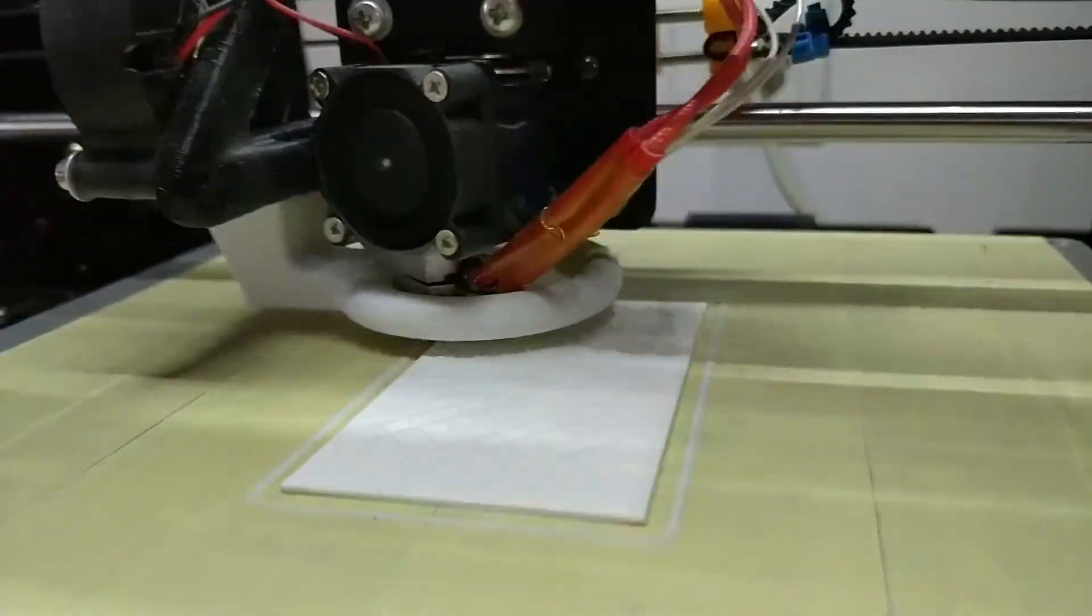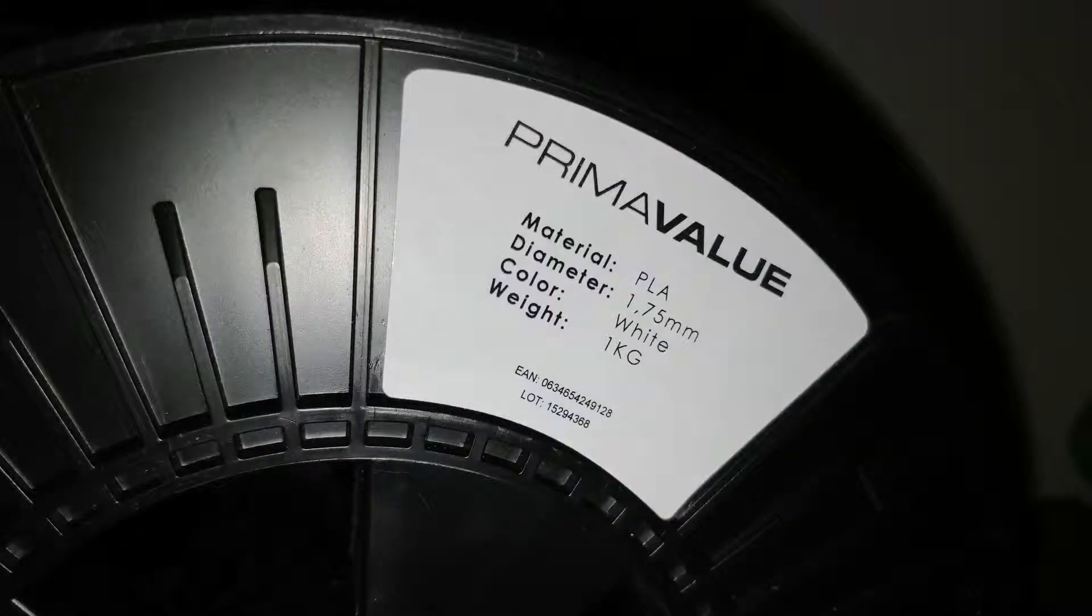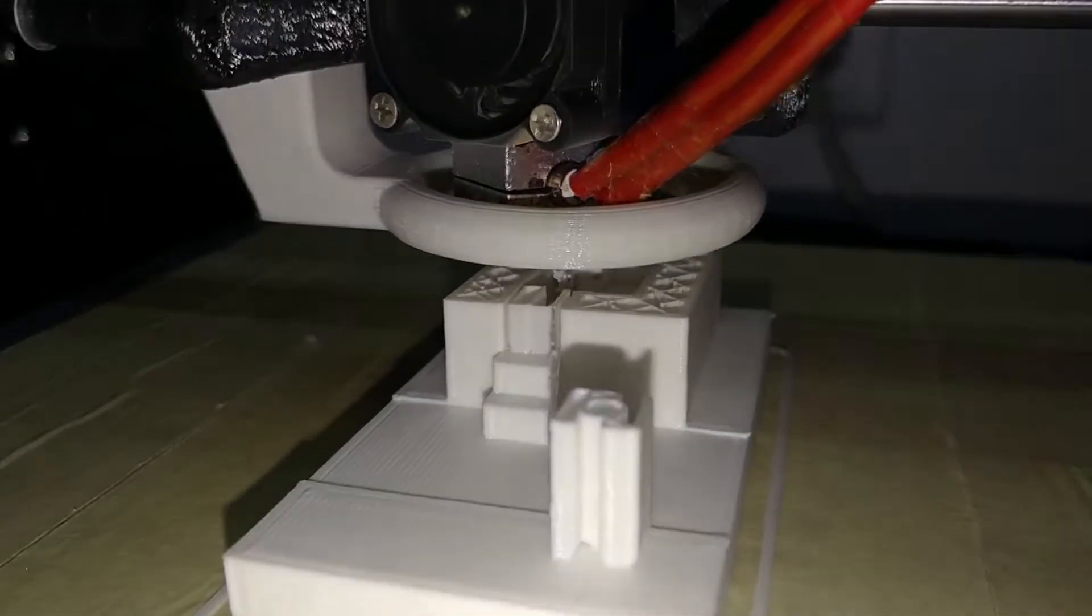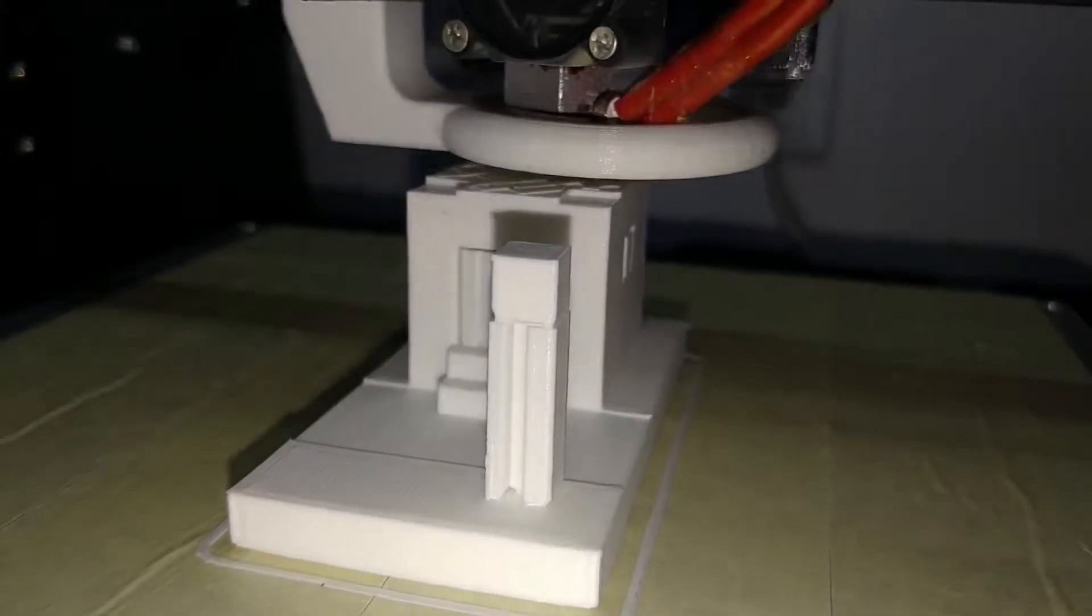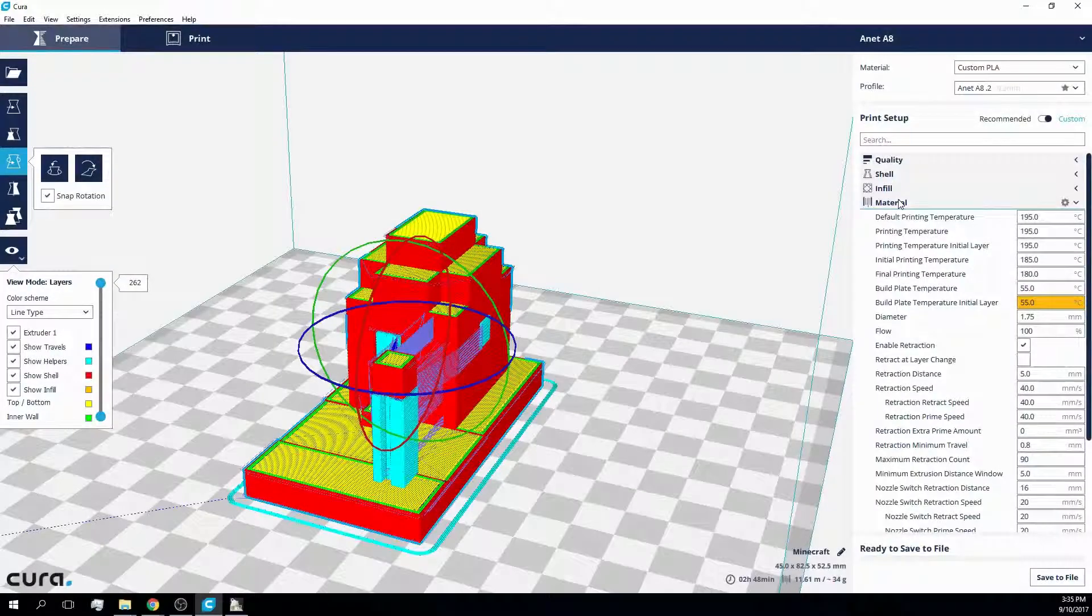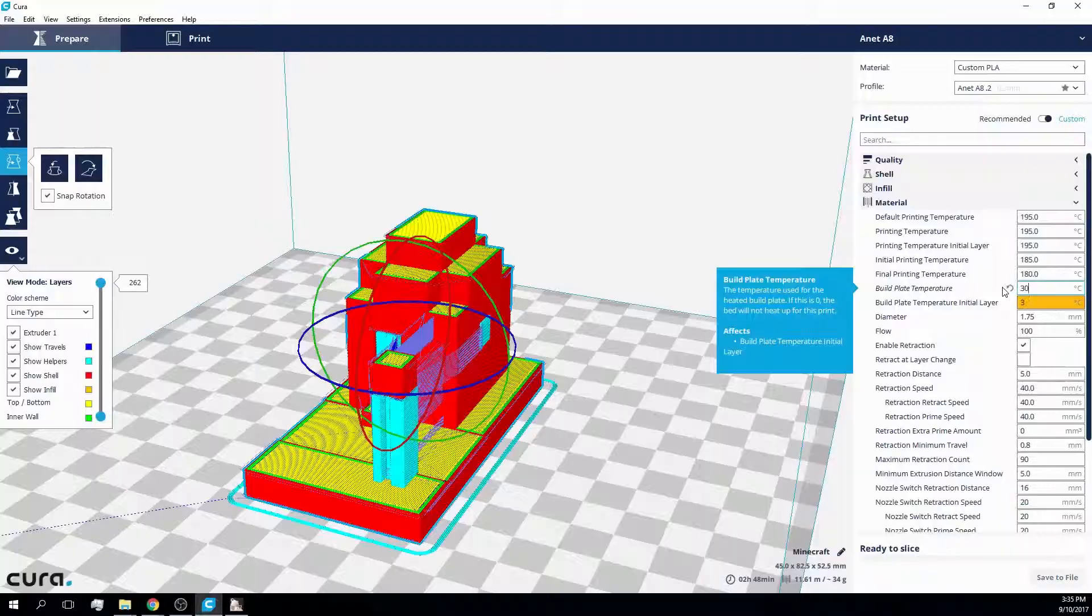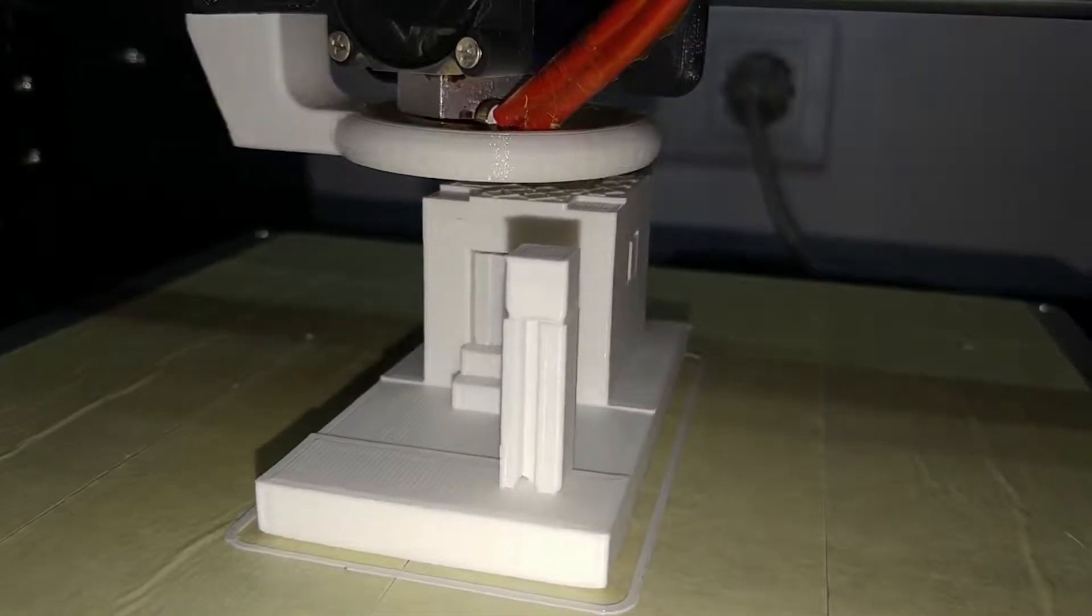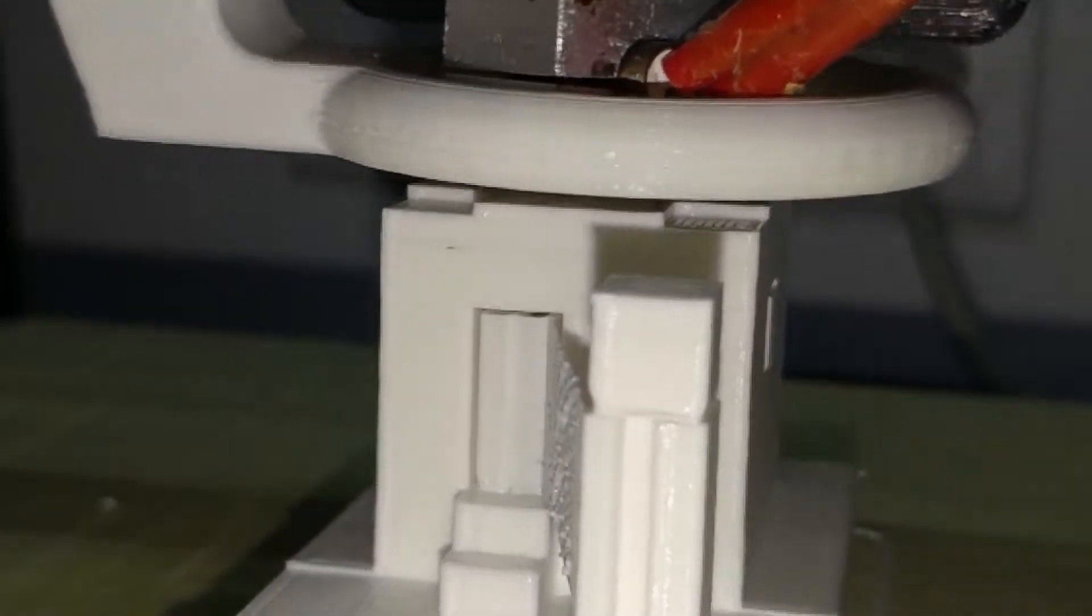I printed this model using white PLA by PrimaValue, which is the only PLA I have that warps badly when printed on a heated bed. Therefore I turned it off by setting it to 30 degrees Celsius in Cura beforehand. And although Cura says that the print will finish within 3 hours, it turned out to be more like three and a half.